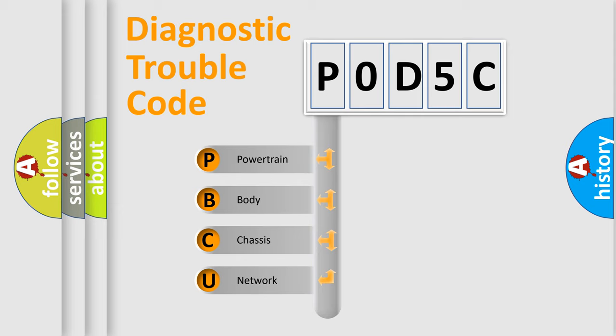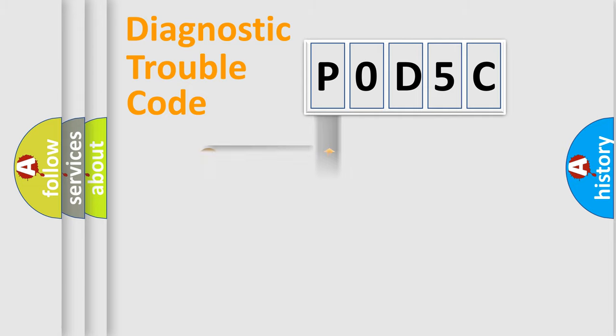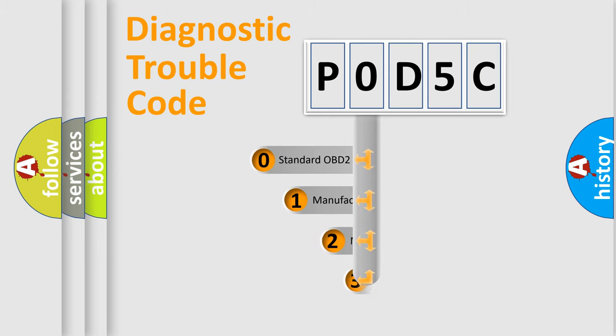We divide the electric system of automobile into four basic units: Powertrain, Body, Chassis, and Network. This distribution is defined in the first character code.